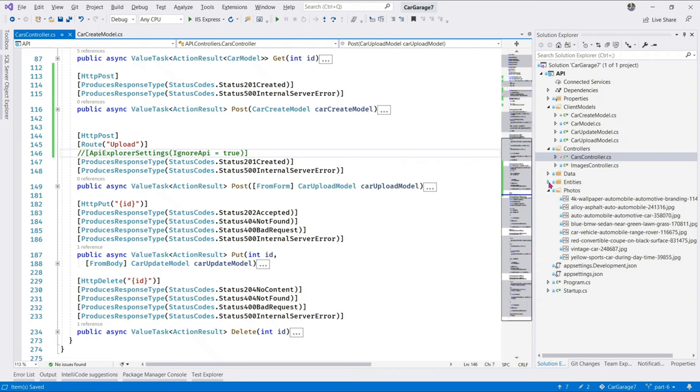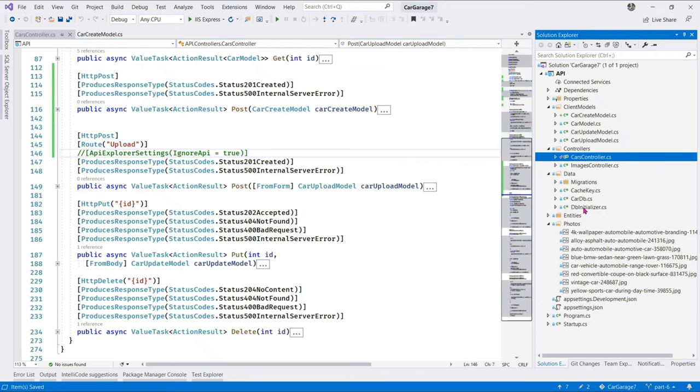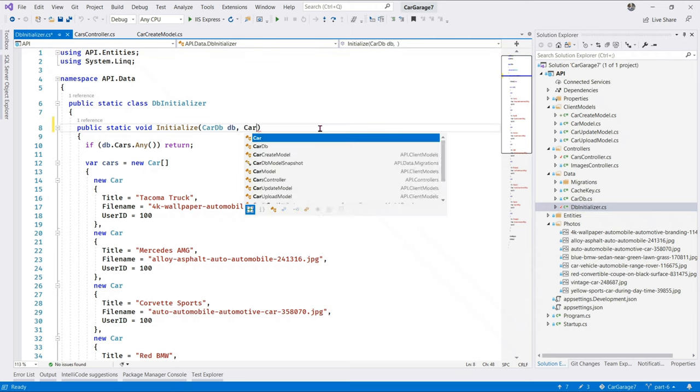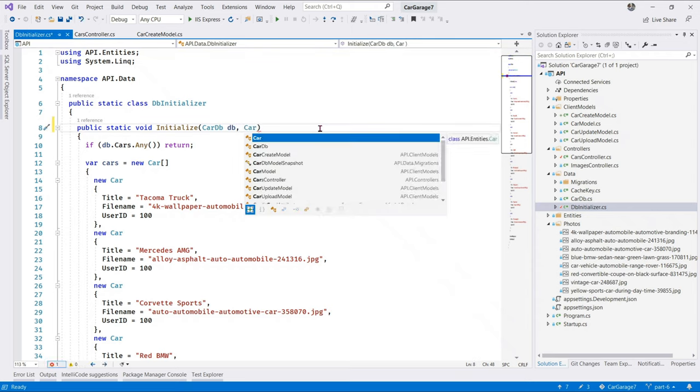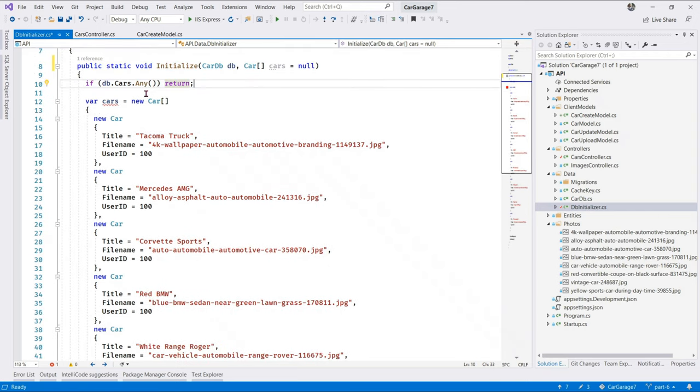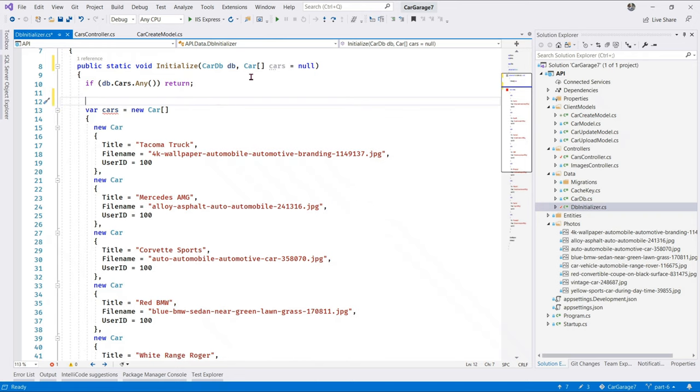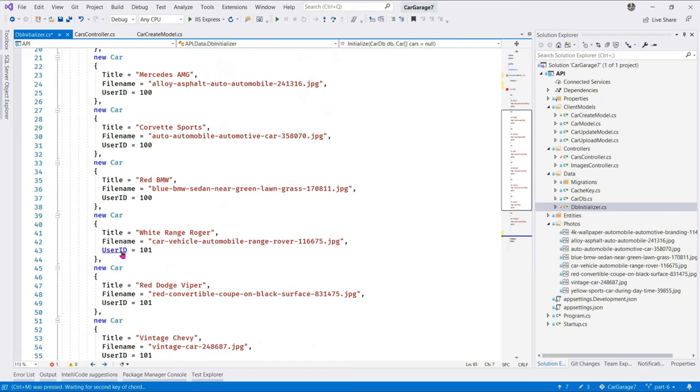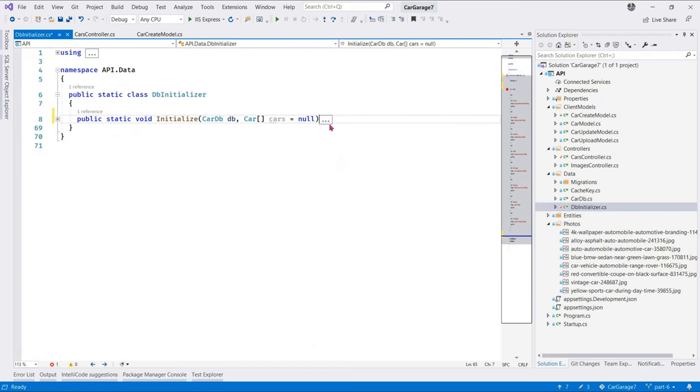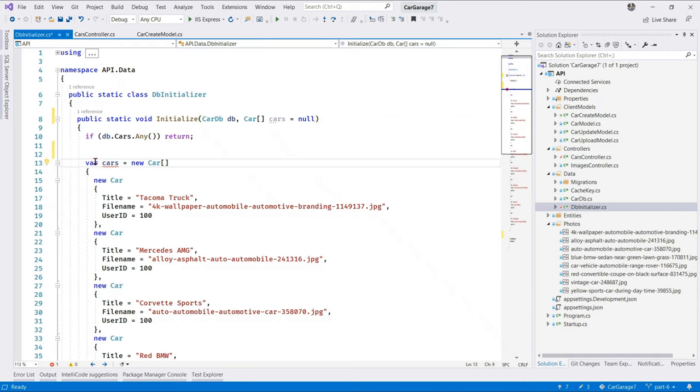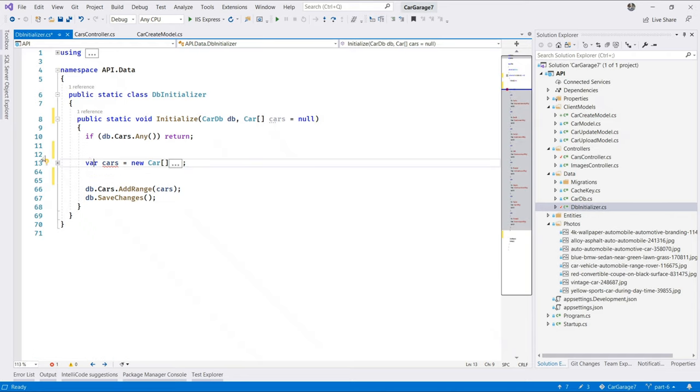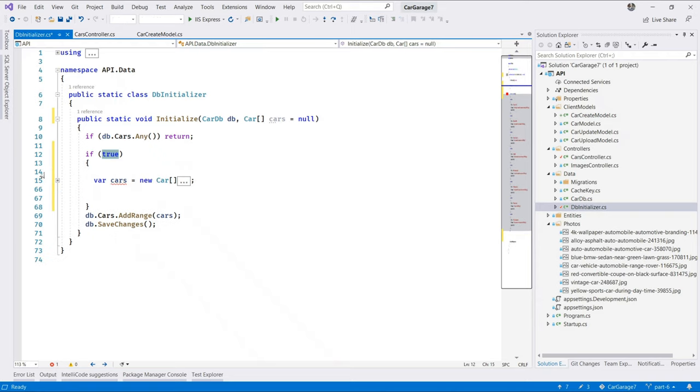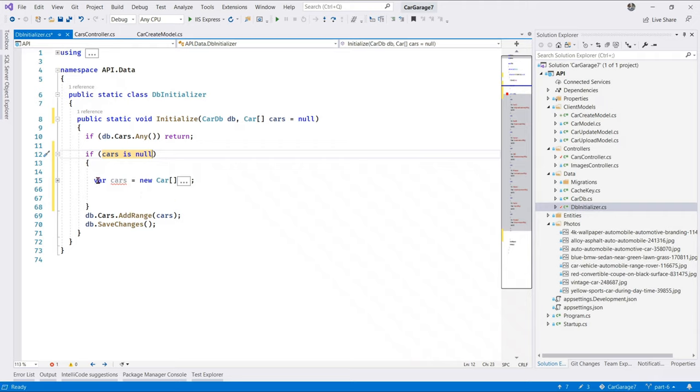Next, in our data folder, let's look at the DB initializer. Let's modify this class to accept a car array cars. And let's set it now. This is just a good way of saying this parameter is optional. So, down here. We're now going to wrap this call to initialize car. Just collapse this. Let's collapse this. Alright. Now, we can go ahead and wrap this call in an if statement and say if cars is null. So, this now becomes cars.